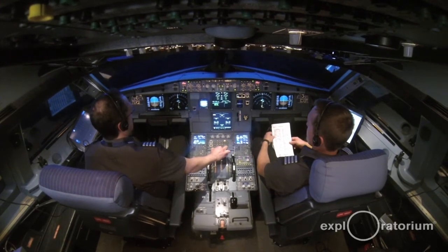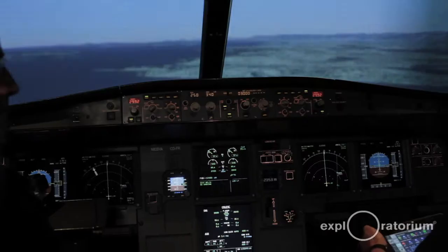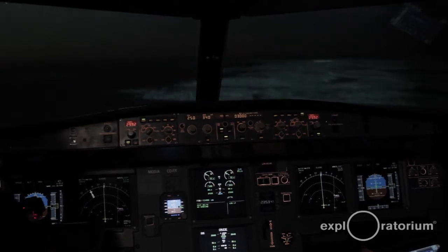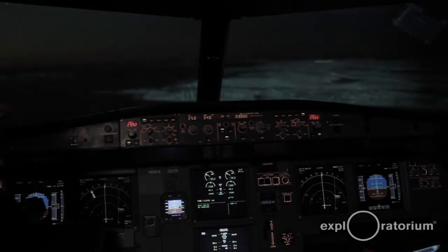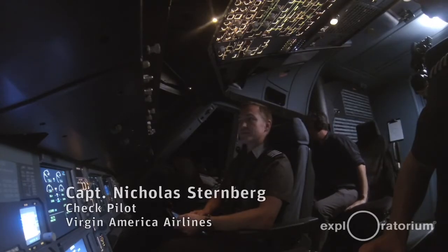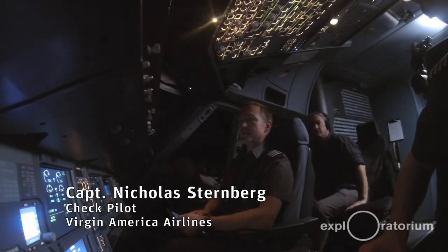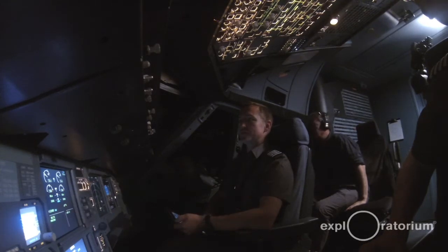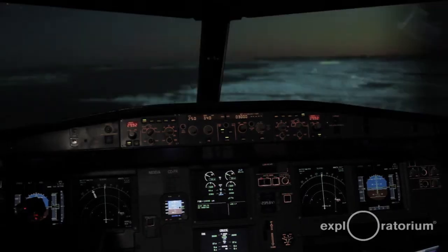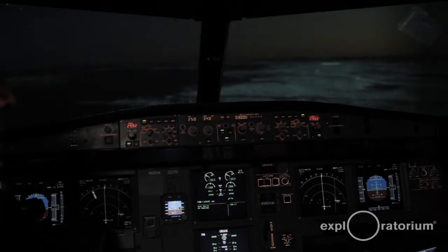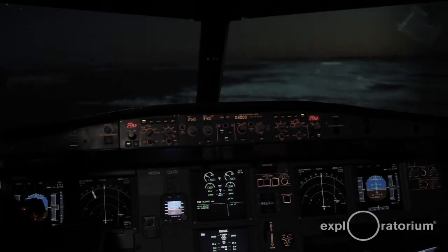So right now it's day. I can select dusk, which is my favorite. We can also select nighttime. You can select dawn as well, which is very similar to dusk because the sun is on the other side, that's all.